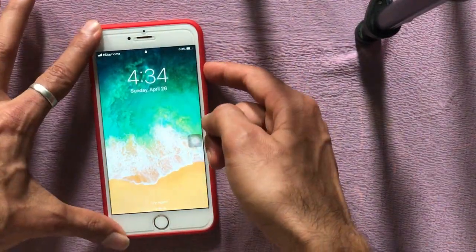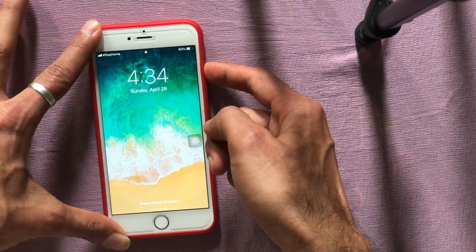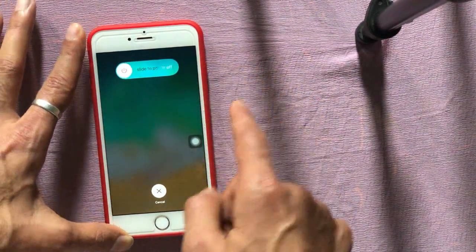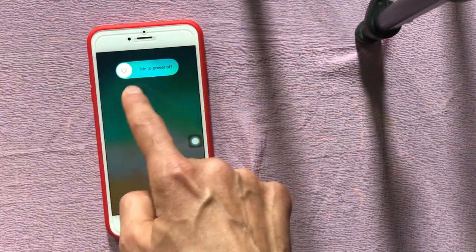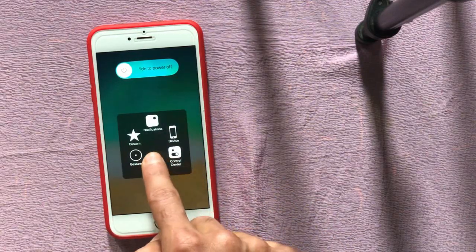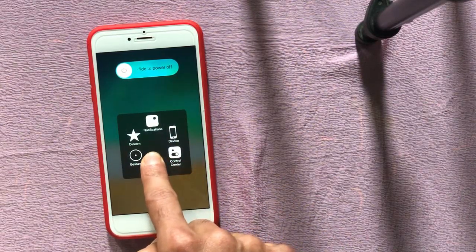Press and hold the power switch until the 'Slide to Power Off' option shows. You will see the Assistive Touch option — press and hold the home button until the 'Enter Password' option shows. It may take a short time.